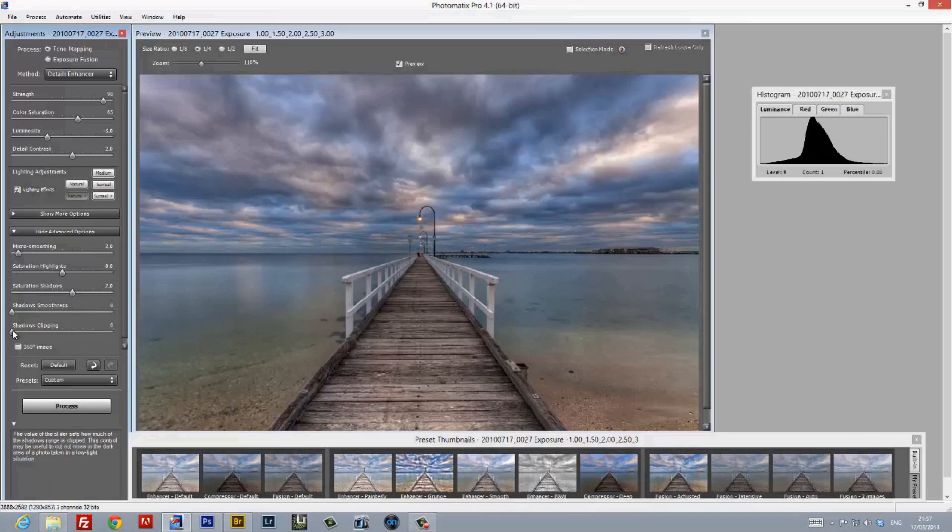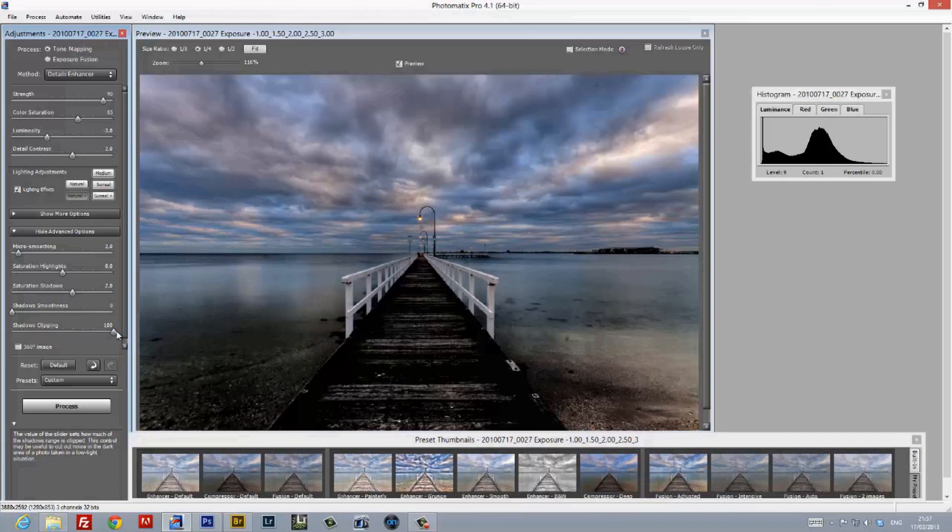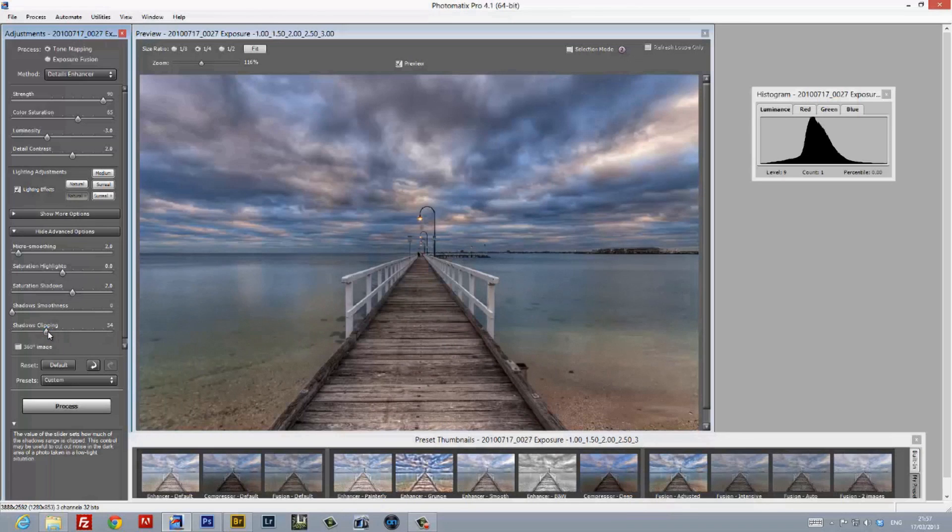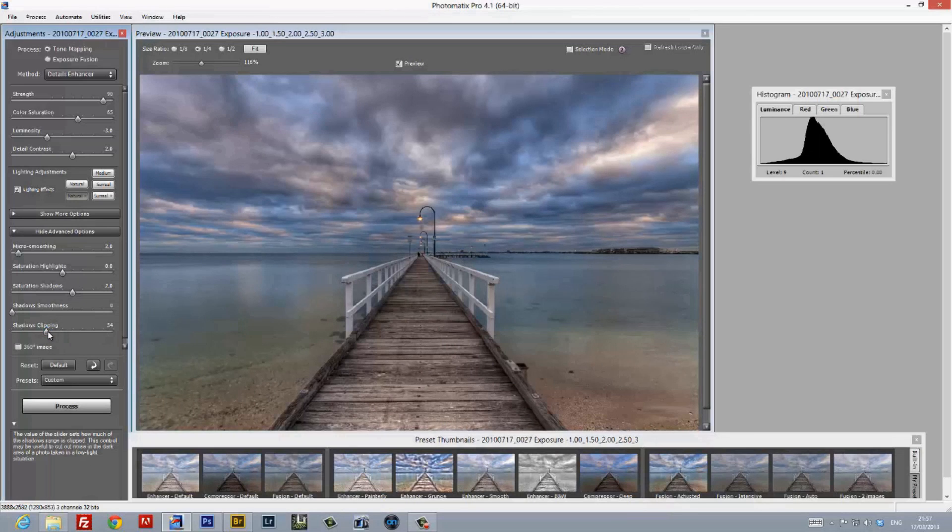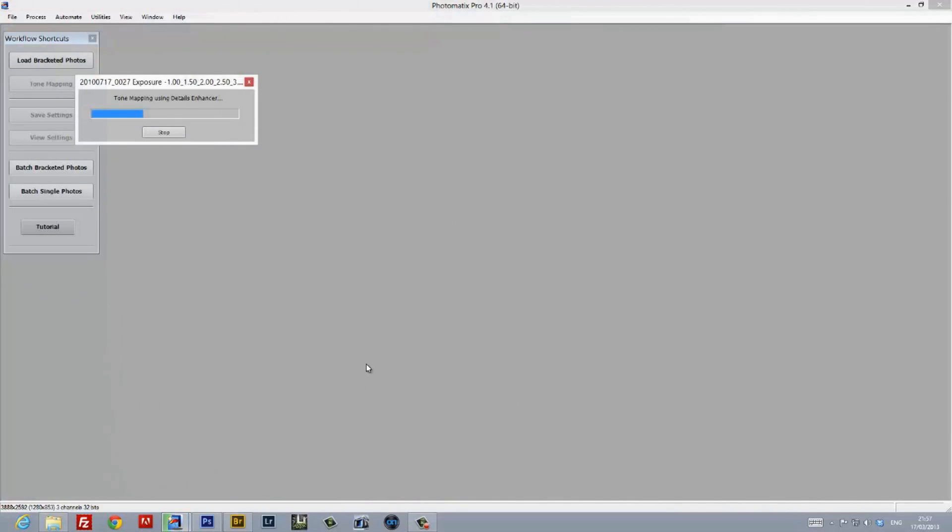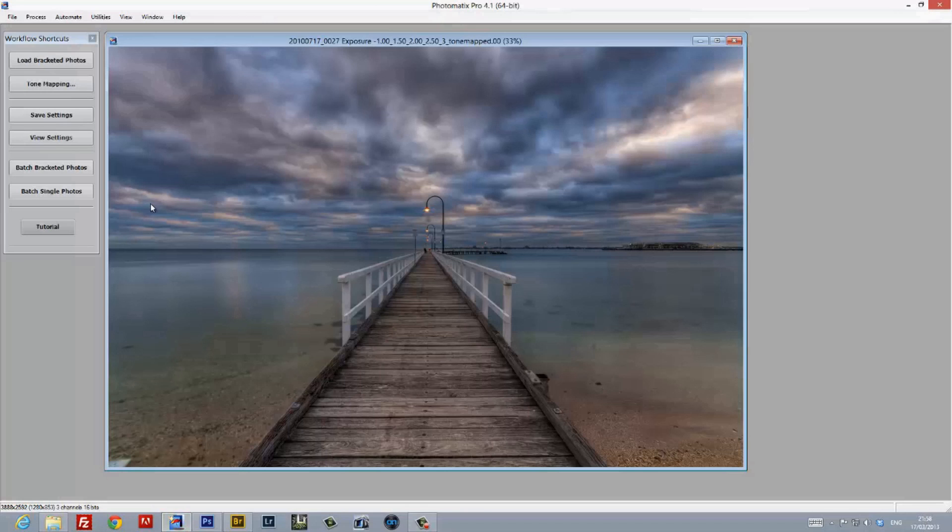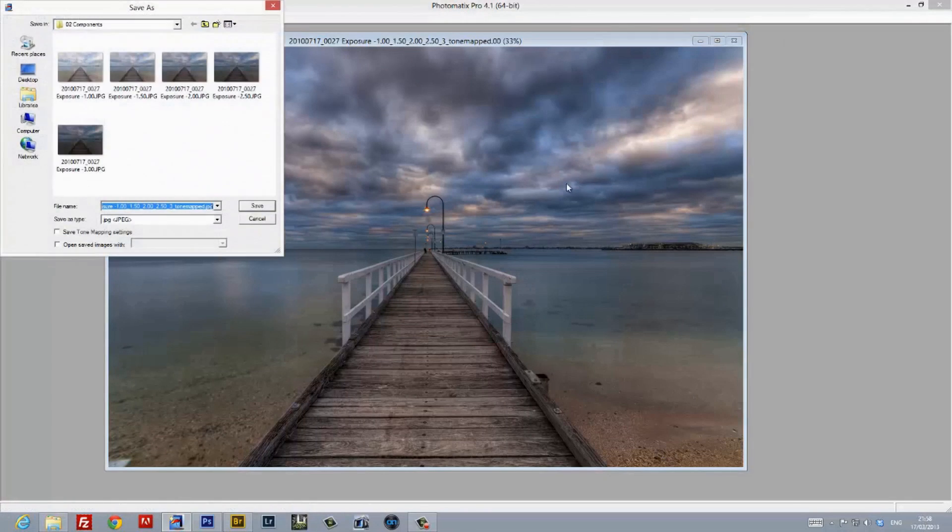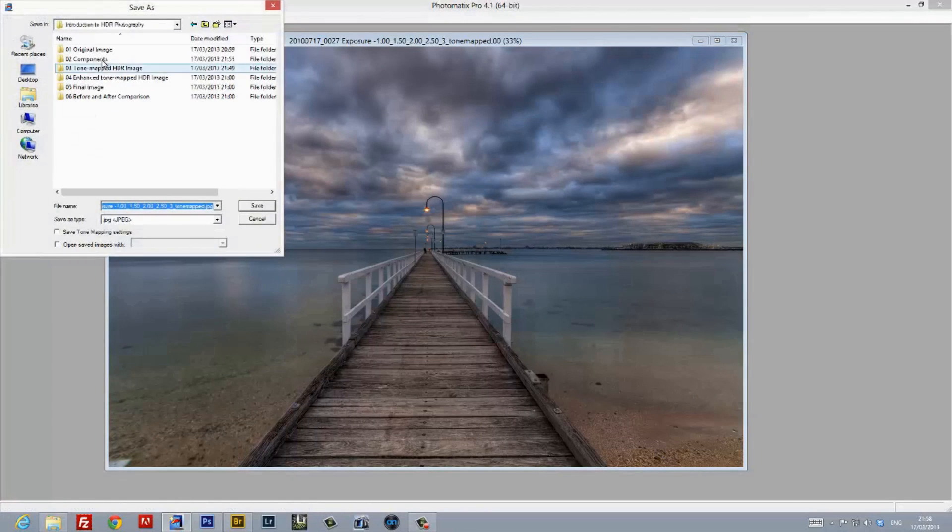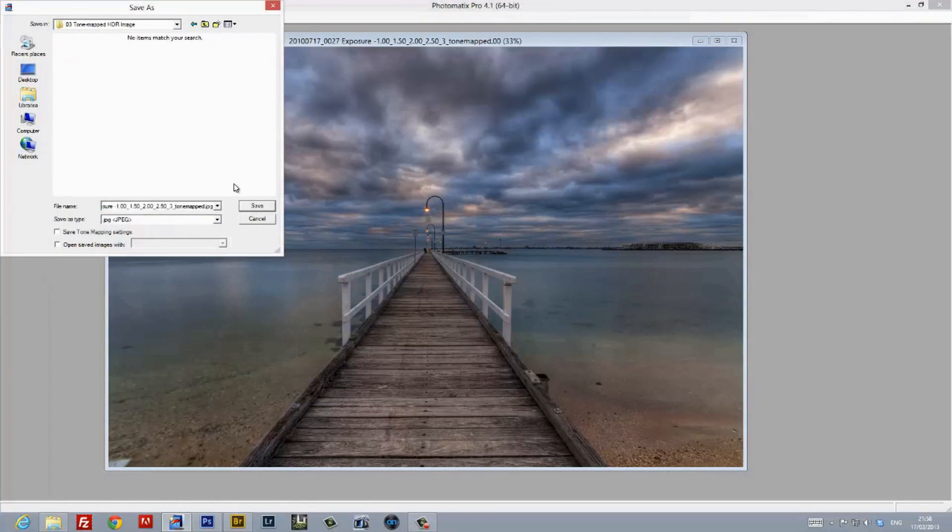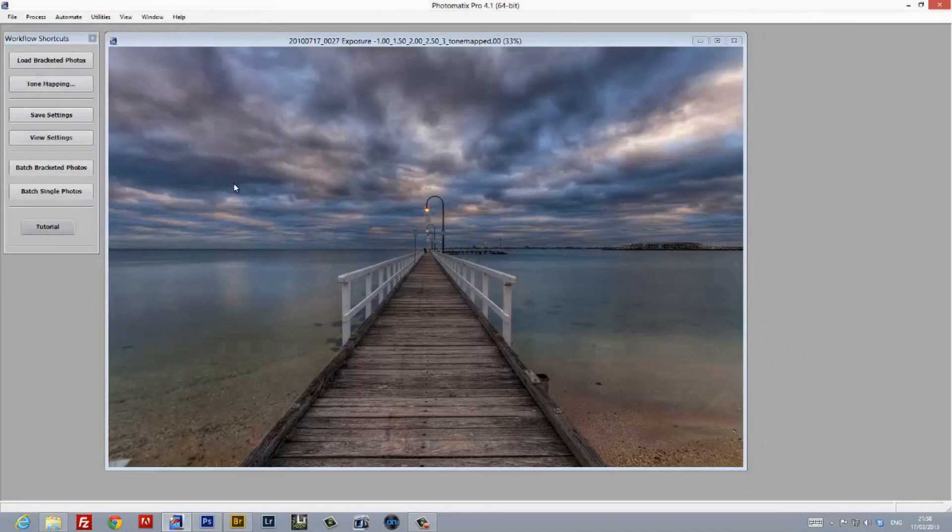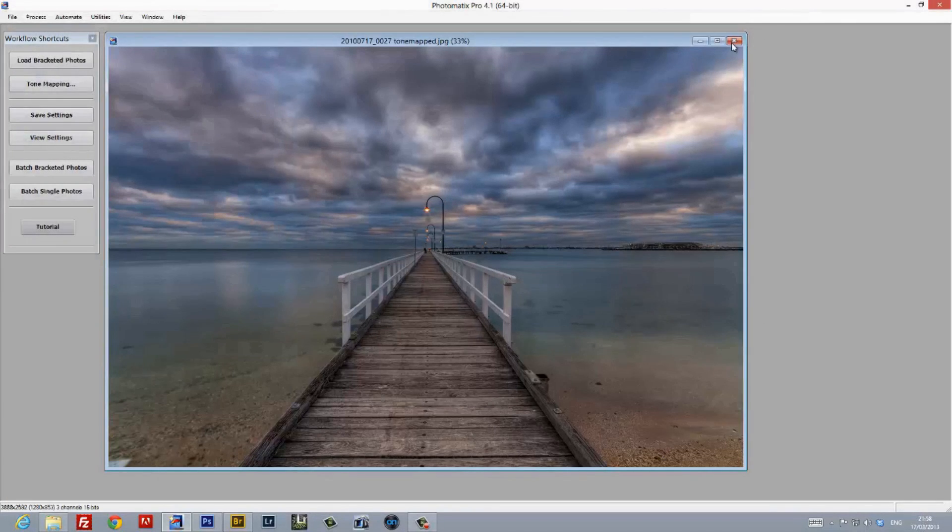And finally, we have the Shadow Clipping slider, which, as it suggests, will clip the levels on the shadows. Now, this can bring some very radical effects, but it's not my cup of tea. Now, at this stage, I was satisfied with all the adjustments I'd made. I hit Process, and Photomatix spat out an initial tone mapped image. I saved this image as a full-quality JPEG in its own folder. This is the image that I'll use in Photoshop with a range of different plugins to finish this as a final product.